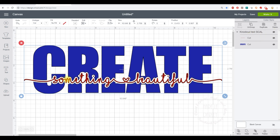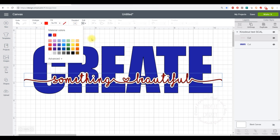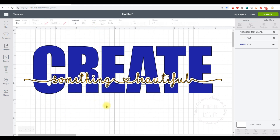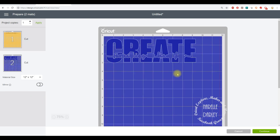If it's easier for you to color-code your images so you know which layer cuts on which color, you can do that. I can click on the 'something beautiful' layer in the layers panel, and without ungrouping I click on the color dot next to the line type function and select whatever color I want — I'll change that to yellow. Now my 'something beautiful' layer is yellow. I go to the Make It button and there are my two layers ready to cut.